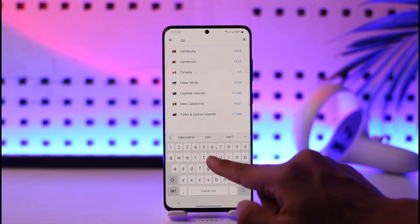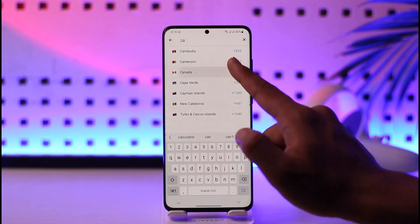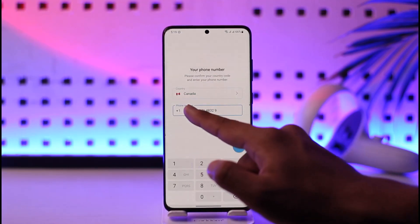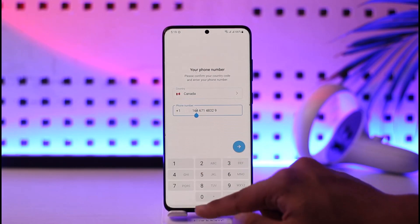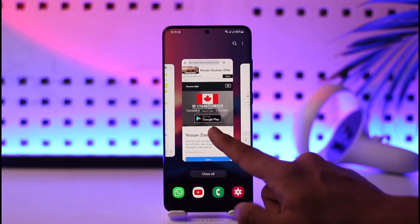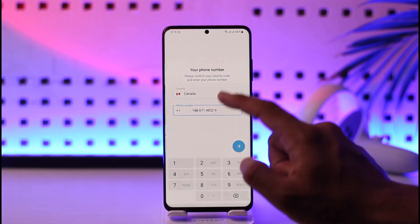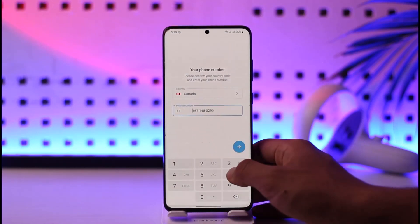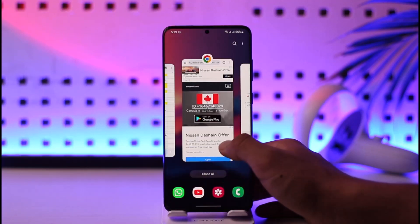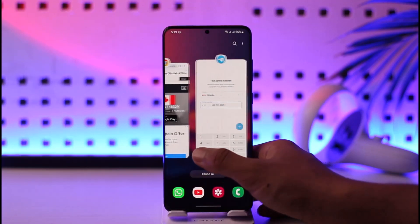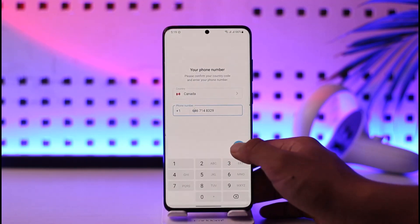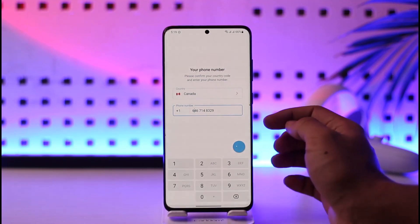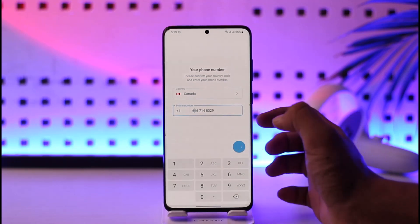Once I copy the phone number, I'm going to come back to Telegram and simply select the country. Since I selected Canada, I'll go ahead and select Canada here as well. Now I can paste the number I copied. You don't have to enter the plus one, because that's just the country code. Once you've entered your phone number, just hit the little arrow icon — it'll send the verification code.